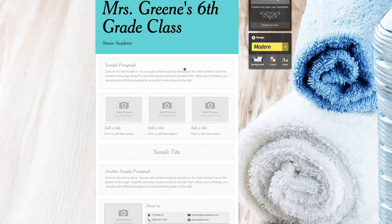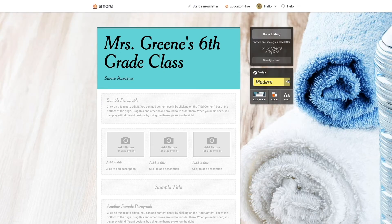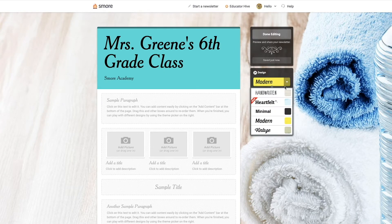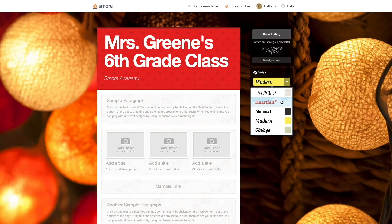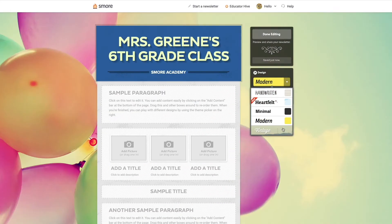We're going to go ahead and fill that in shortly, but first I want to take a look at our design and customization. On the right hand side you can see 'Design,' and underneath the drop down menu we have a bunch of different designs that you can choose from.